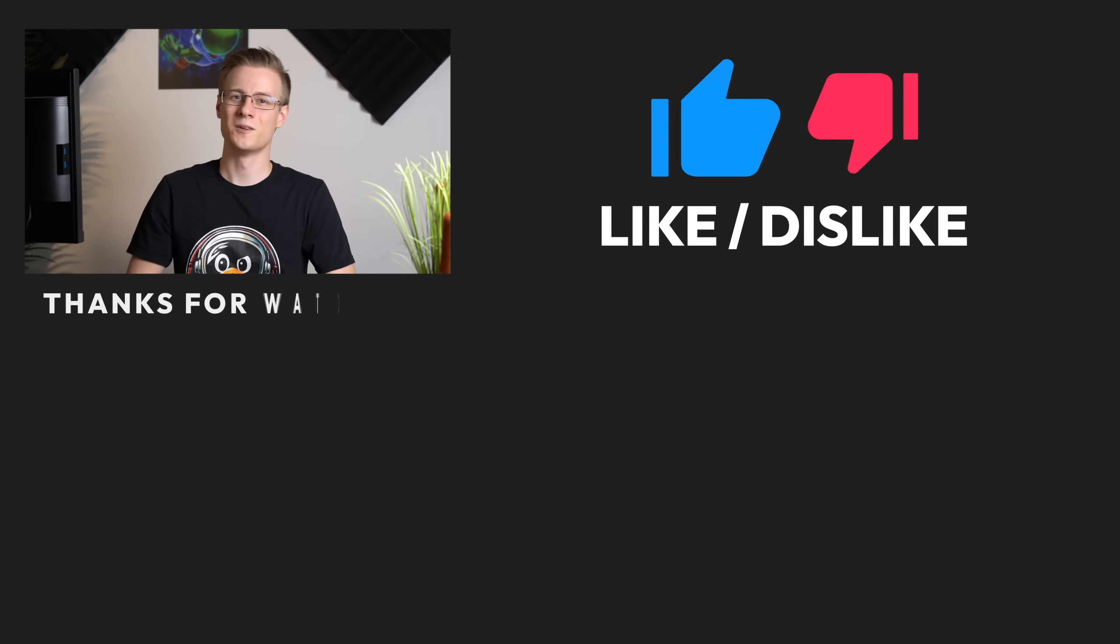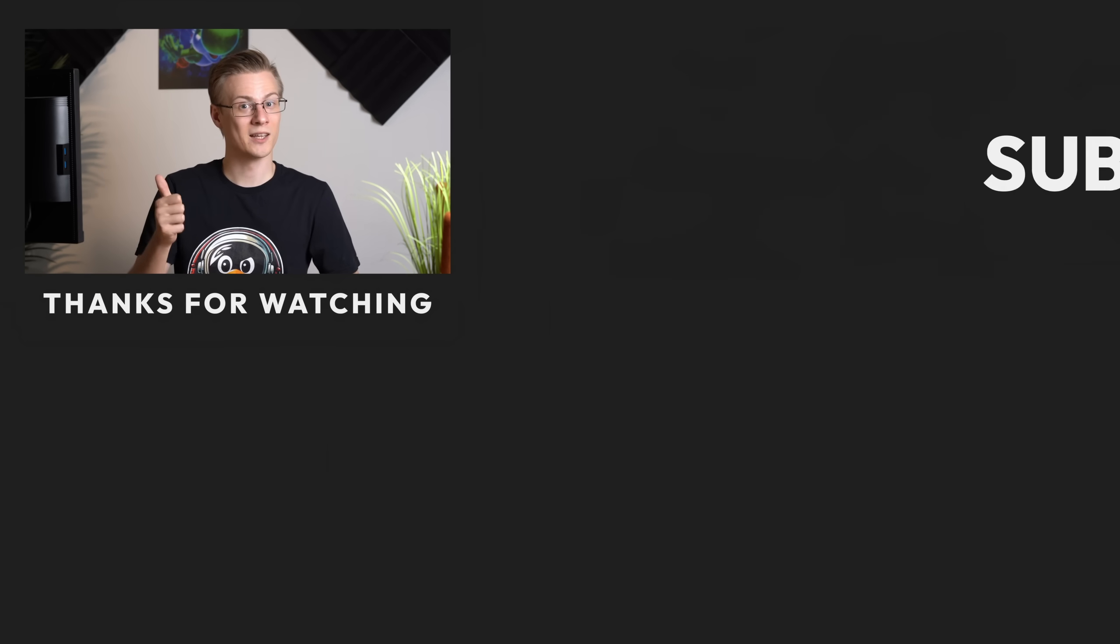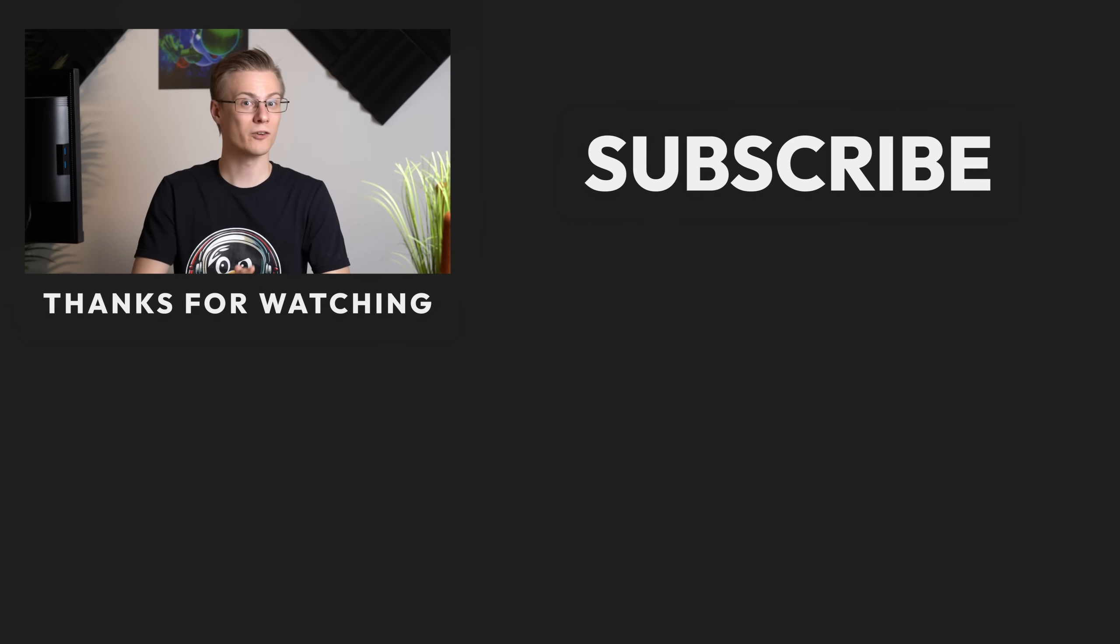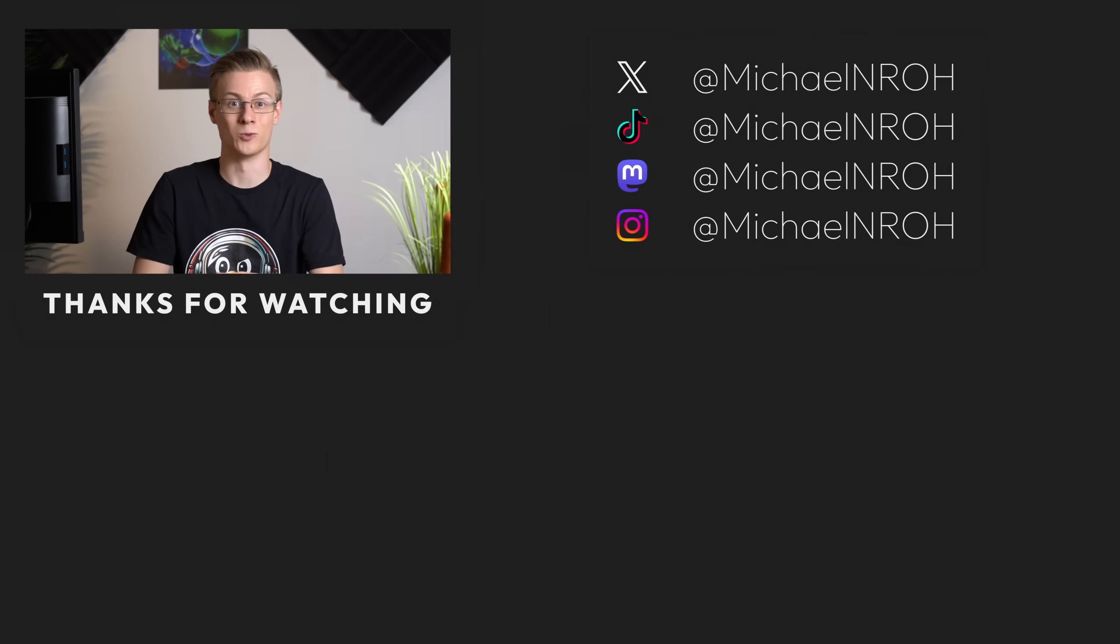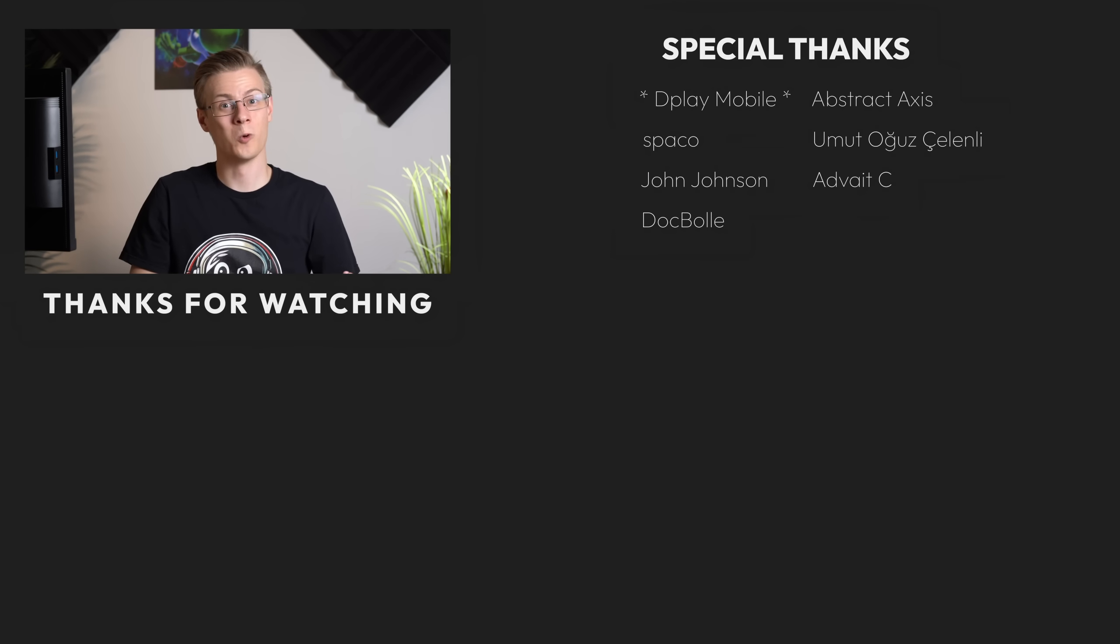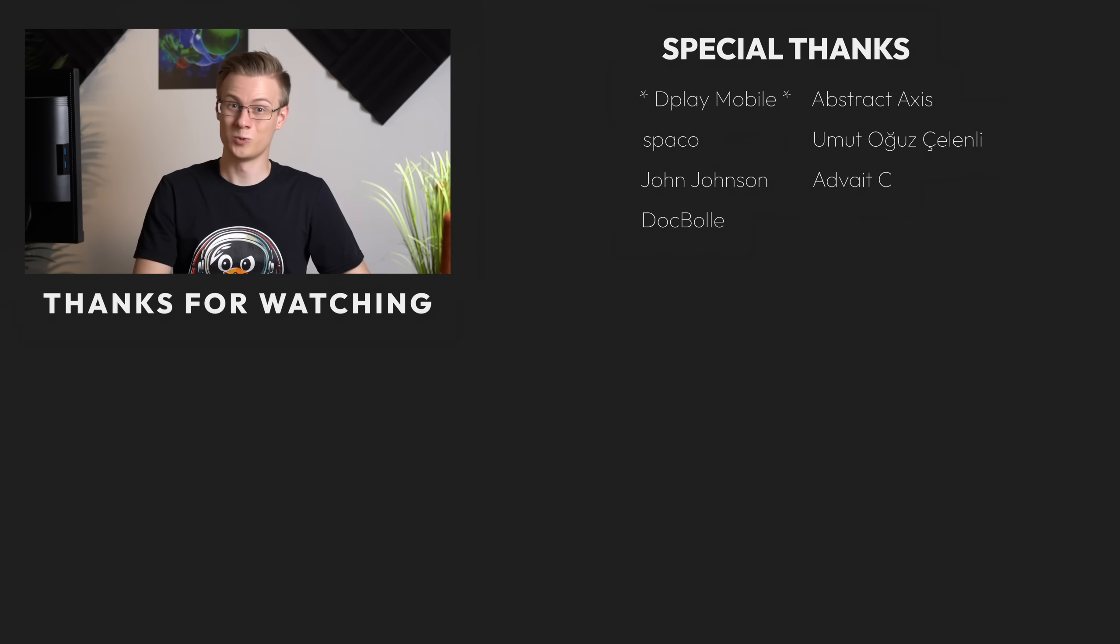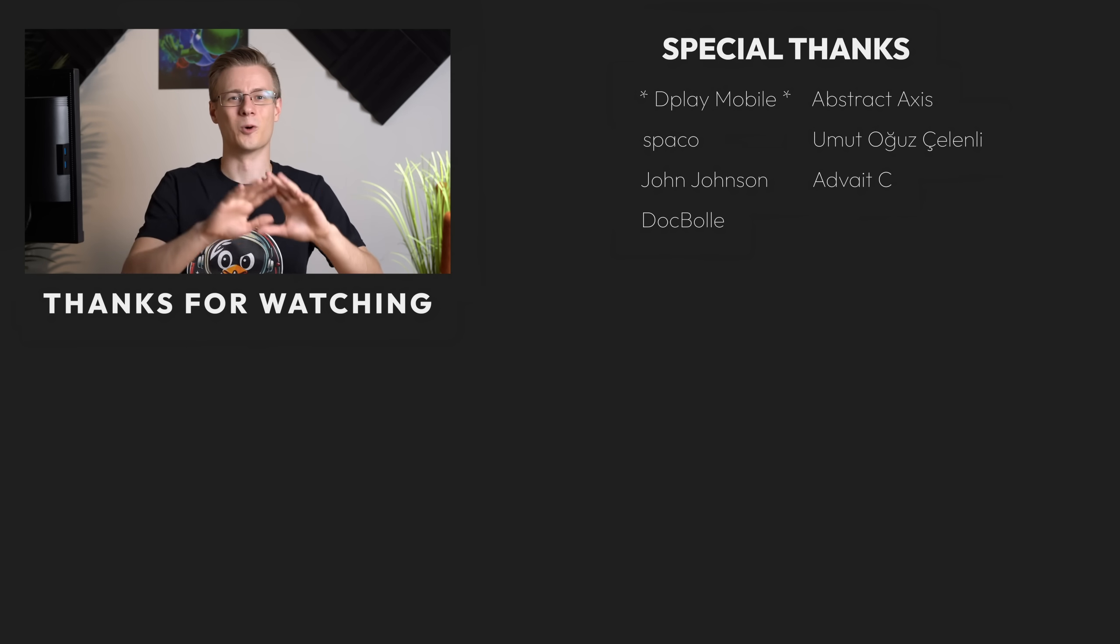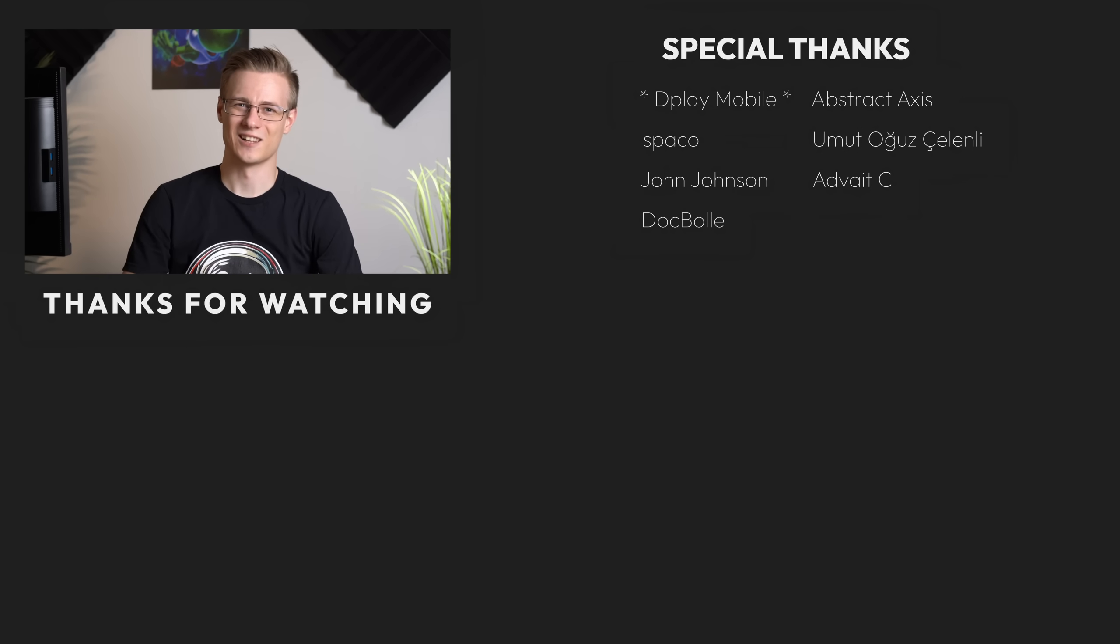If you've liked this video, then please make sure to show it with a like and also don't forget to subscribe to the channel so that you don't miss out on any future Linux videos. Thank you so much for watching and all that's left to say now is good morning, good afternoon or good evening, wherever you are. I'll see you around.